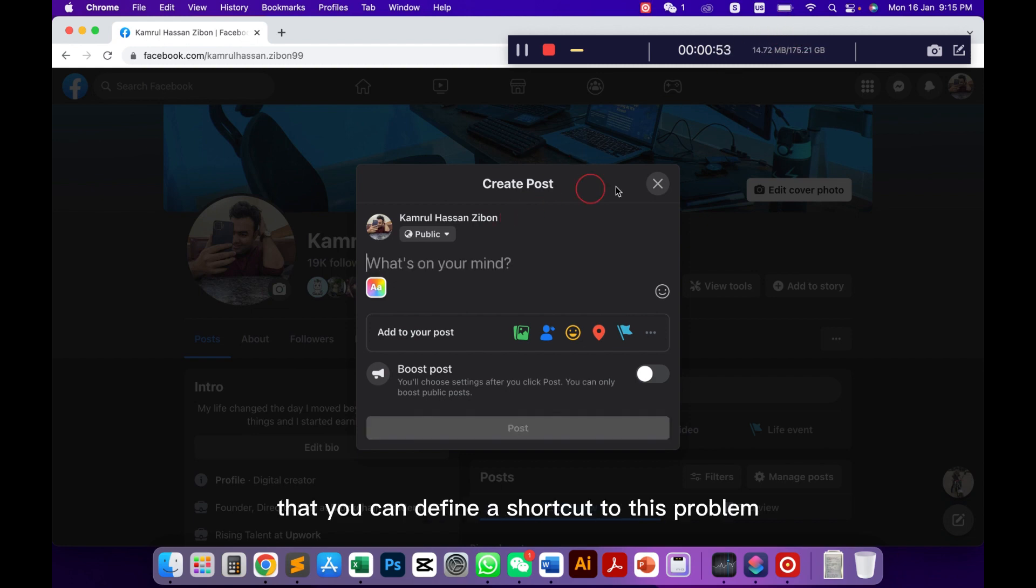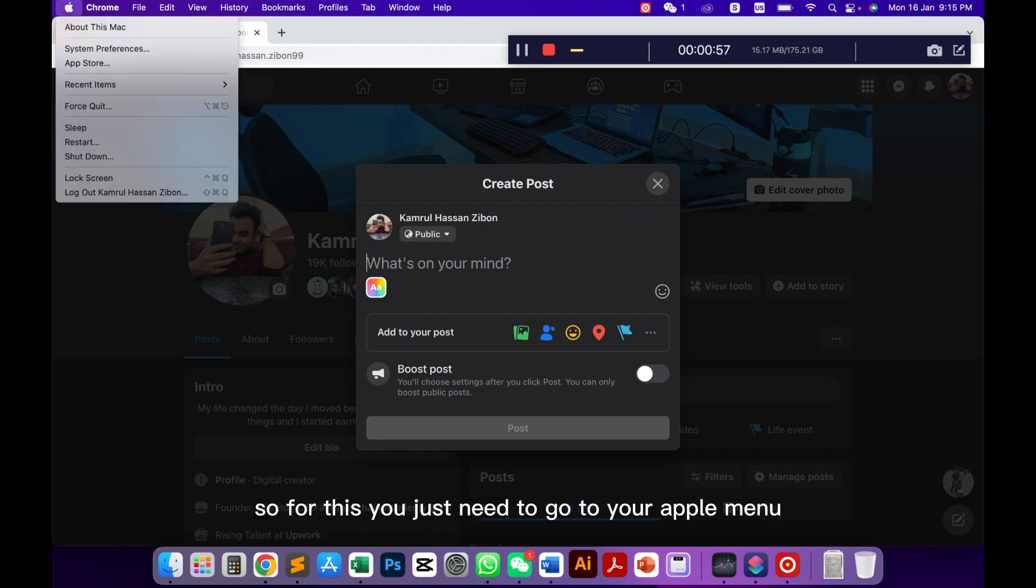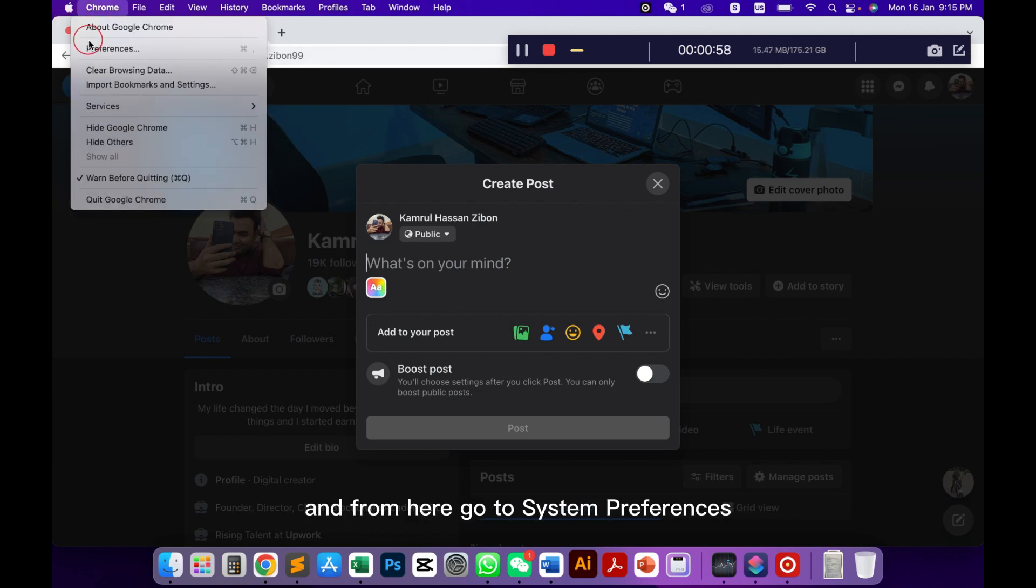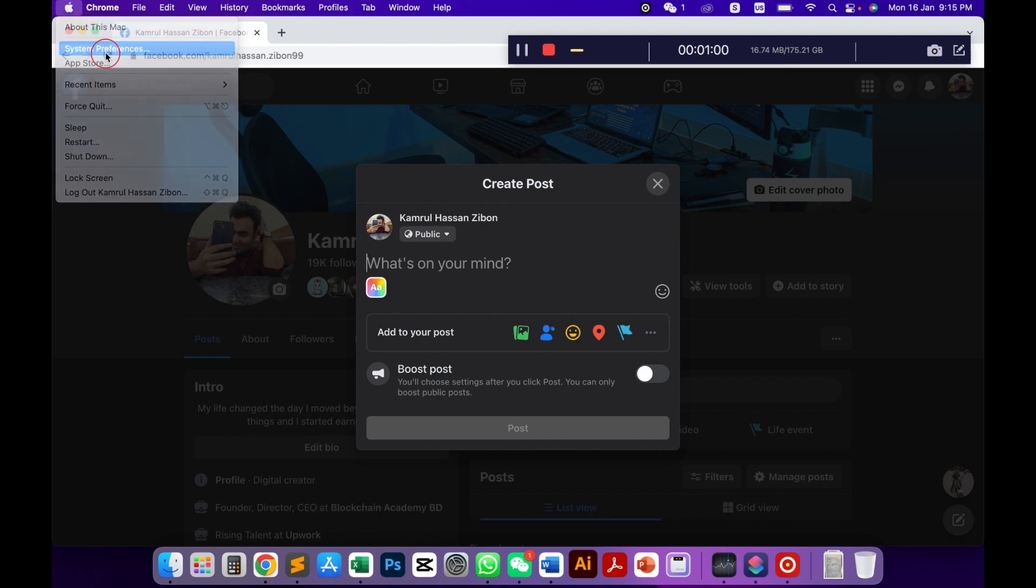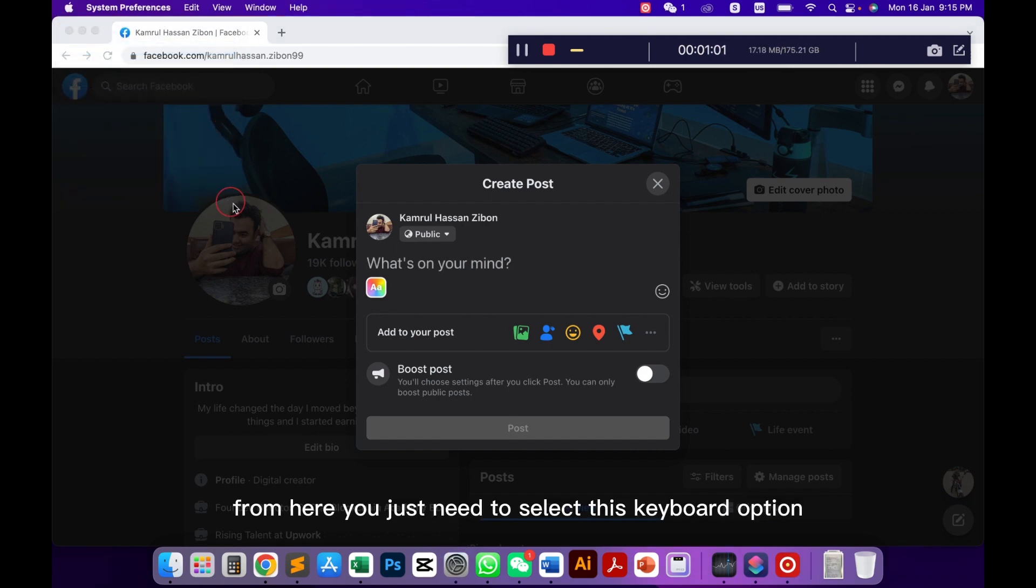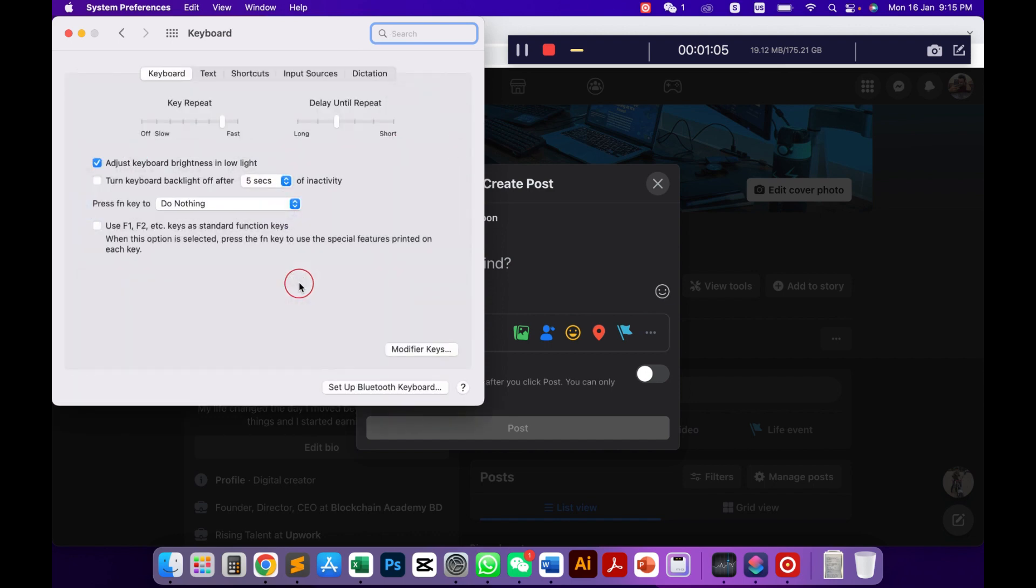For this you just need to go to your Apple menu and from here go to System Preferences. From here you need to select this keyboard option and then go to shortcuts.